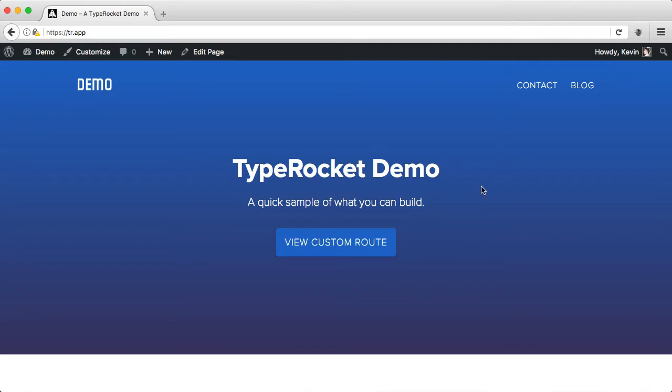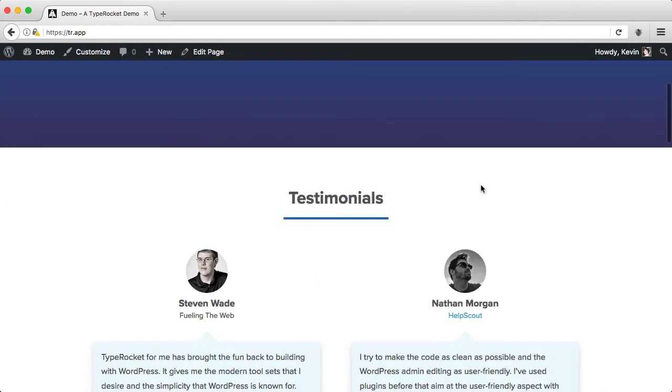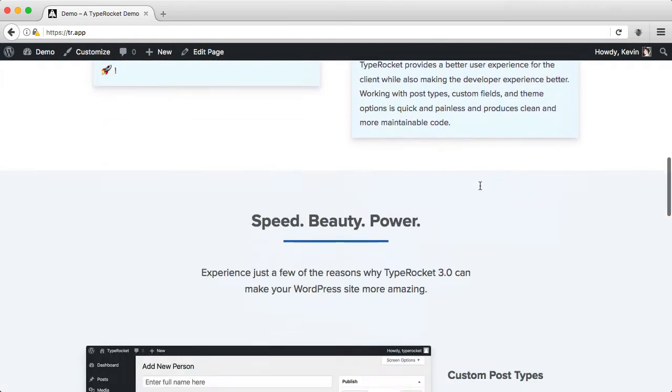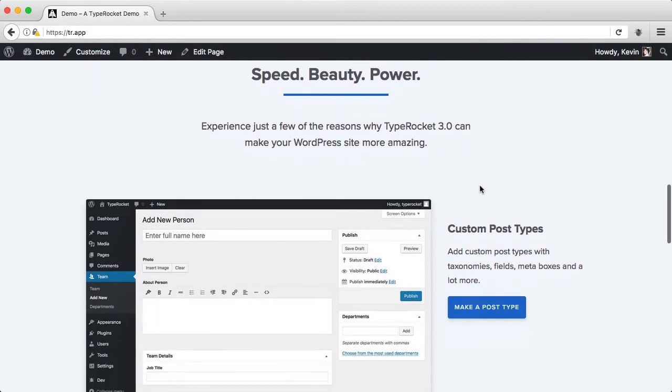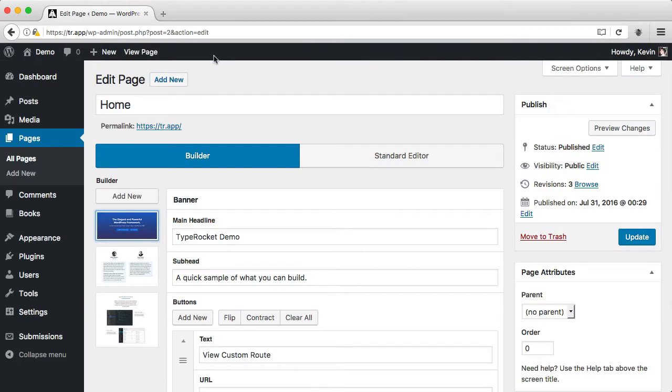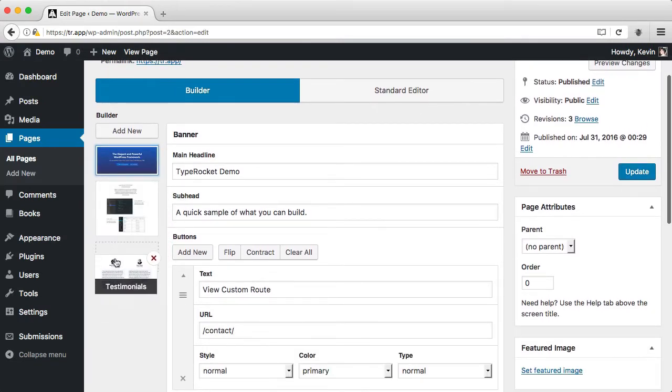Here's a typical homepage. It has different sections. We have a banner, some testimonials, and some features. We can edit those sections independently using the page builder. You can fully customize these components. You can move them around. The testimonials will look better at the bottom.